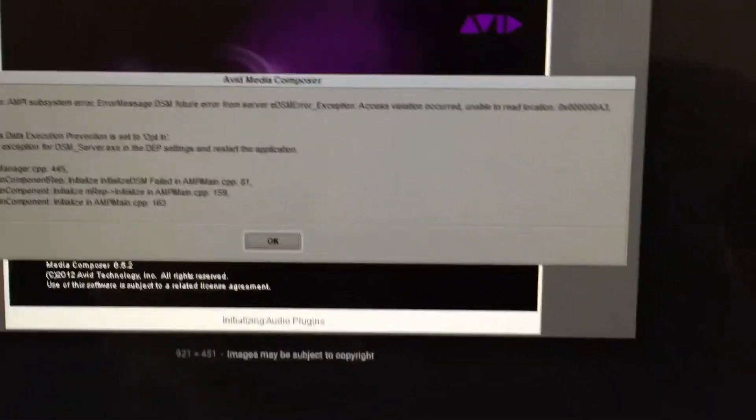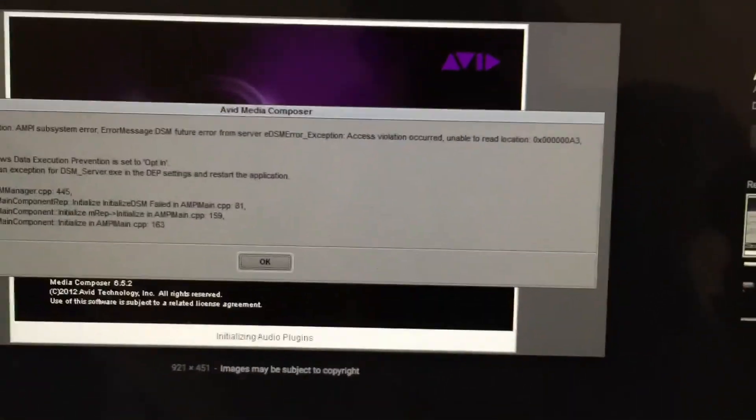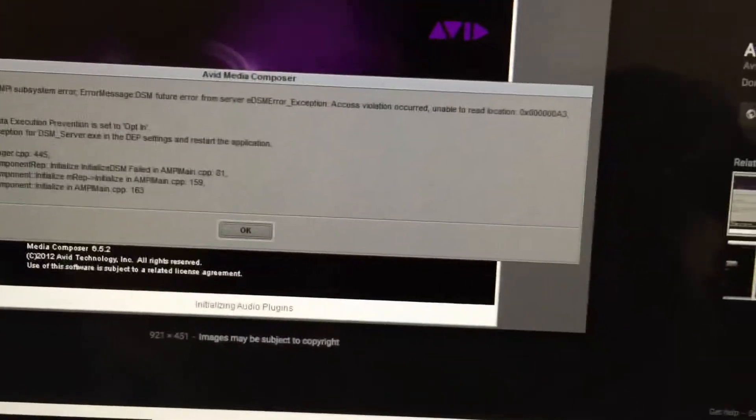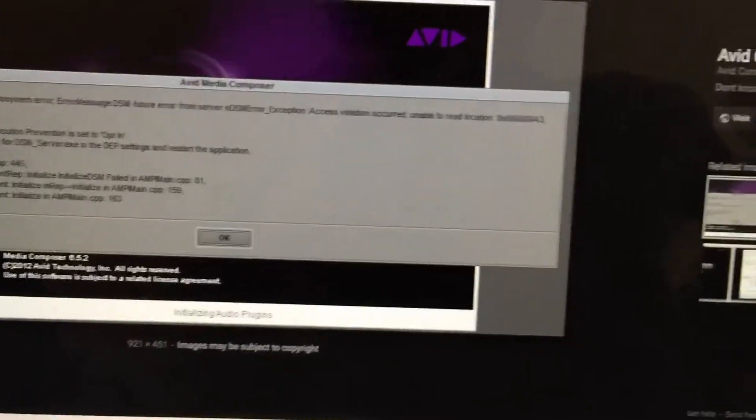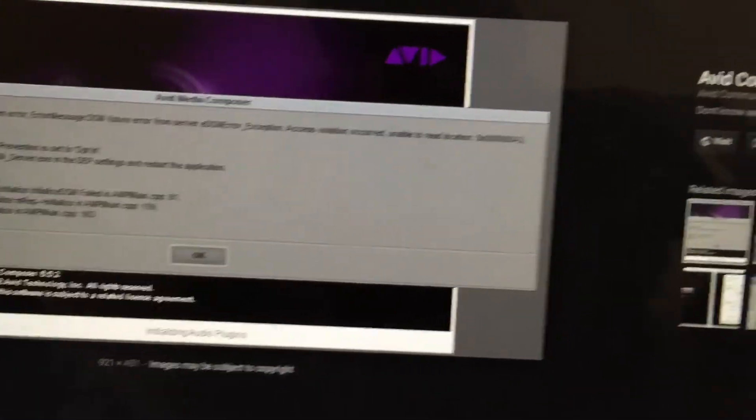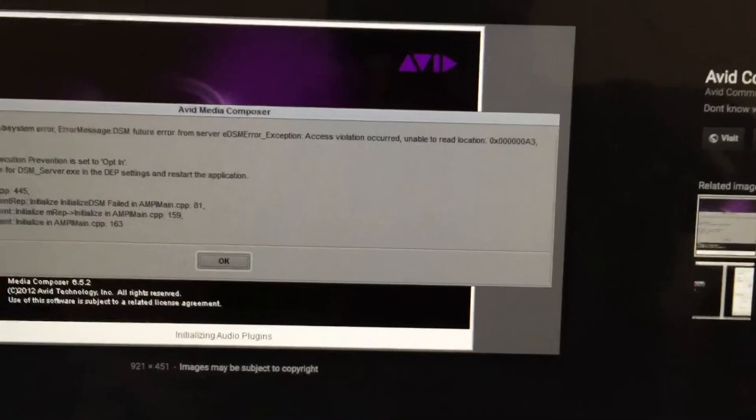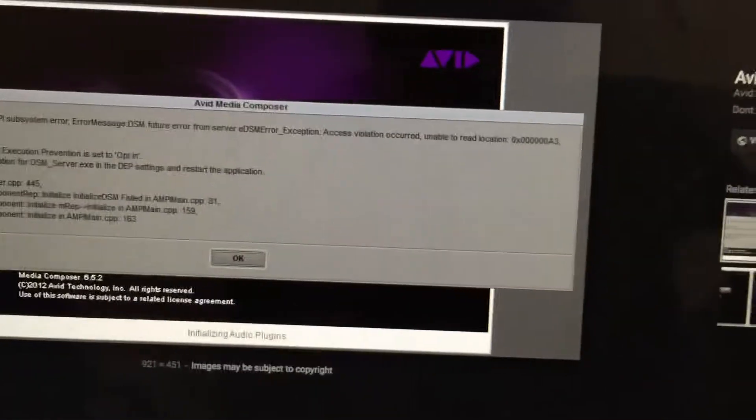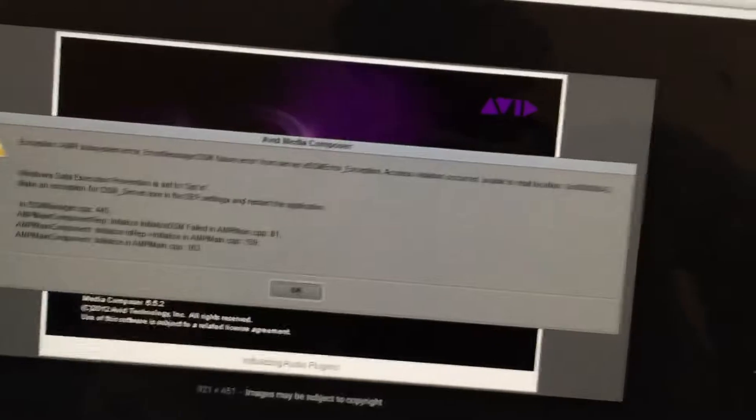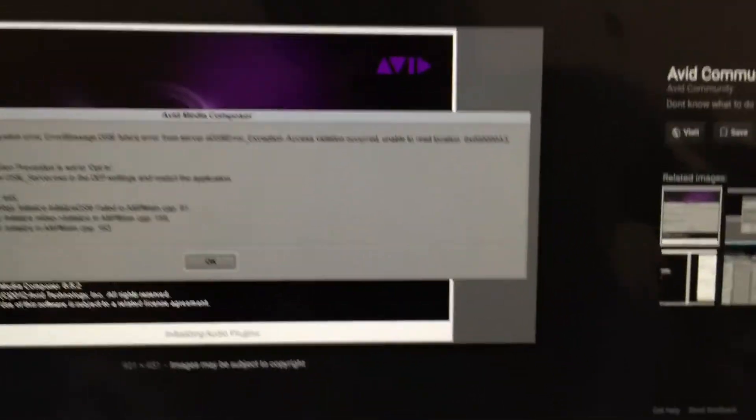So for me, what happened was I upgraded my computer operating system. When I did that, Avid Media Composer 7 was no longer compatible, so I went to the Apple Store and they wiped my computer clean. Then I went from High Sierra down to Yosemite.